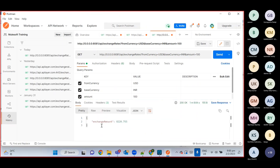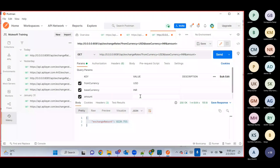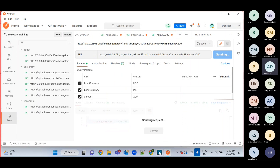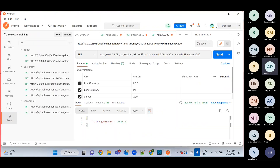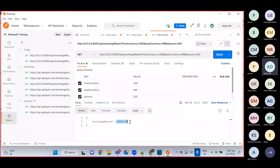If you change the amount value — say I want to do 200 — it should be double the amount, so around 16,400 something. We get 16,443. So we are good with this first API. The purpose: we created one REST API that consumes a third-party exchange rate provider, gets the exchange value from there, and sends it to the calling system.